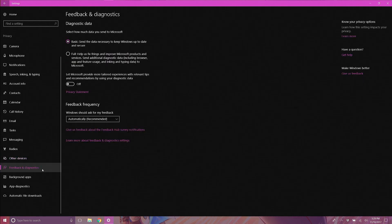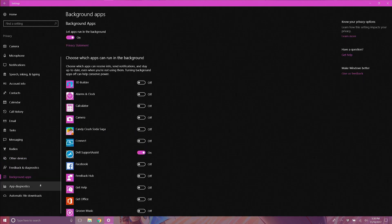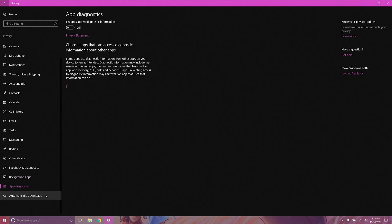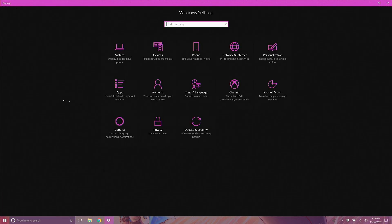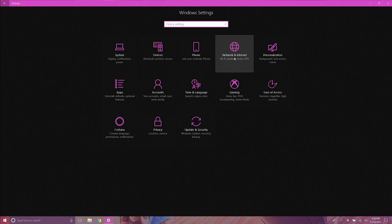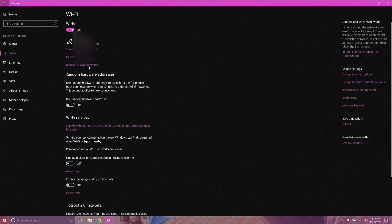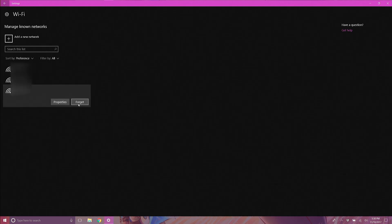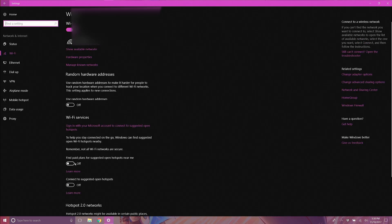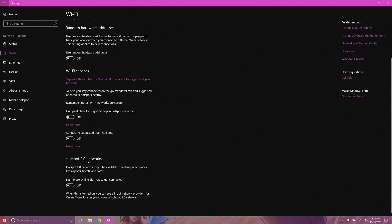Radios, Other Devices, Feedback and Diagnostics, Background Apps, App Diagnostics, and Automatic File Download should all be carefully reviewed for your specific needs. Now go back to your home Settings menu and choose Network and Internet, click on Wi-Fi, then click on Manage Known Networks. Click on any networks you don't want to remember and click Forget. Then go back to Wi-Fi and disable options under Wi-Fi Services on that page.